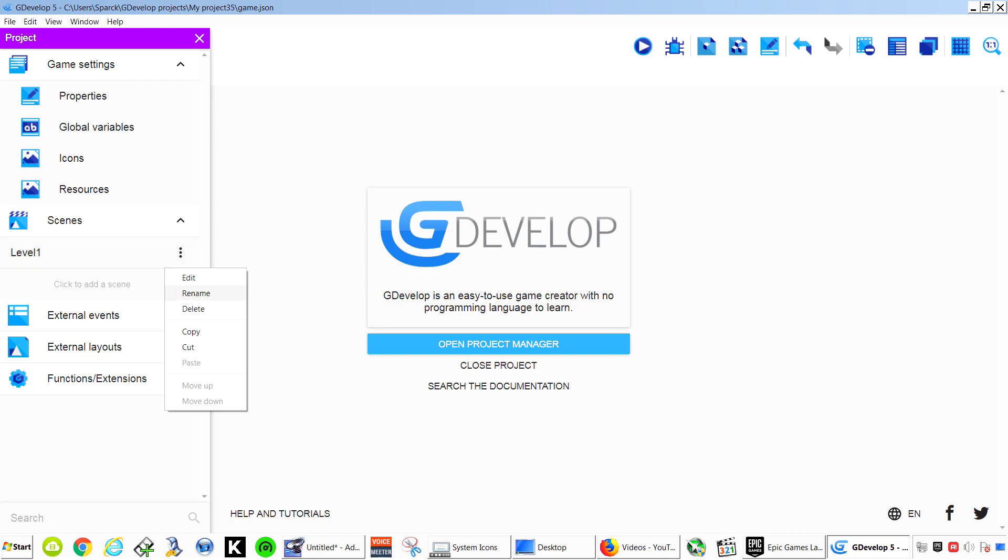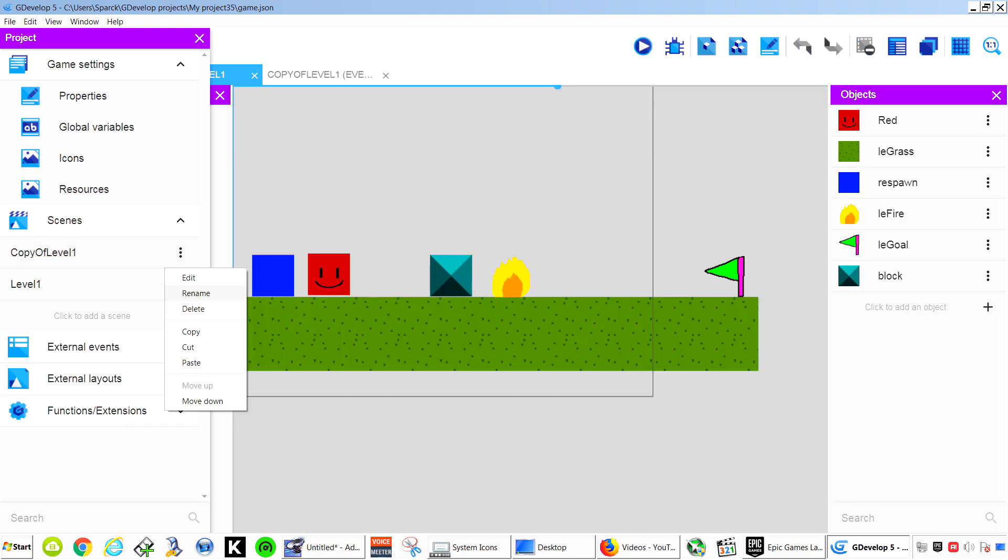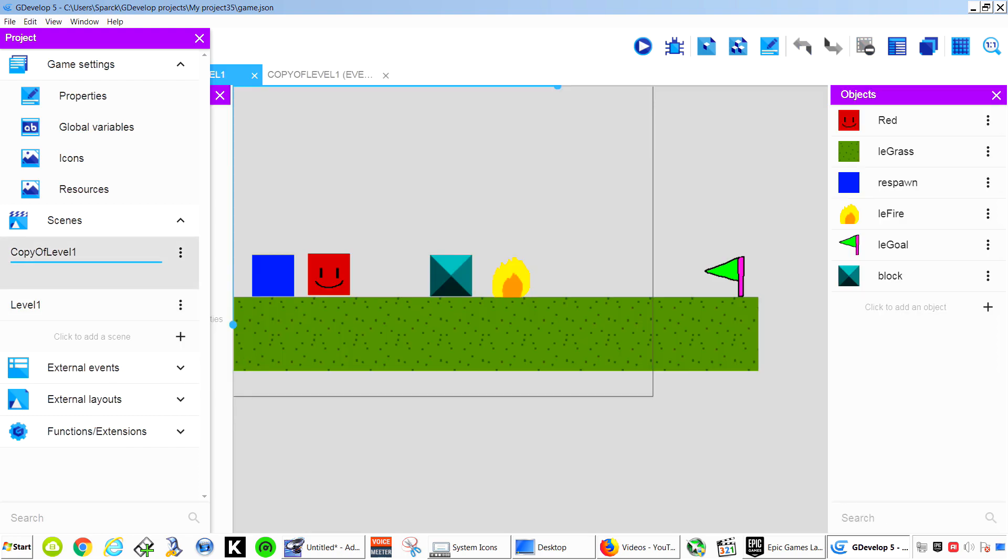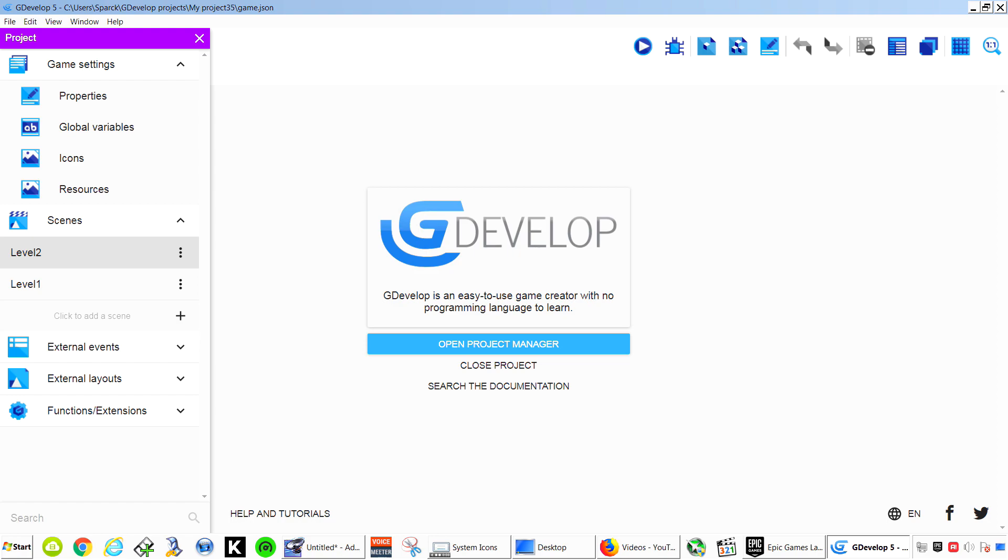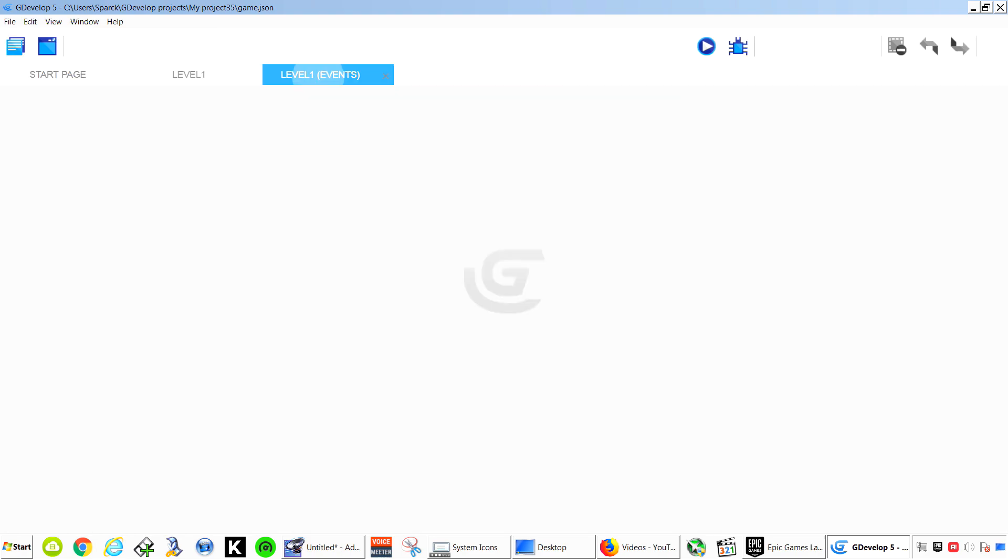So we want to simply copy this and we want to paste it. Rename this to level 2. So let's go to events.